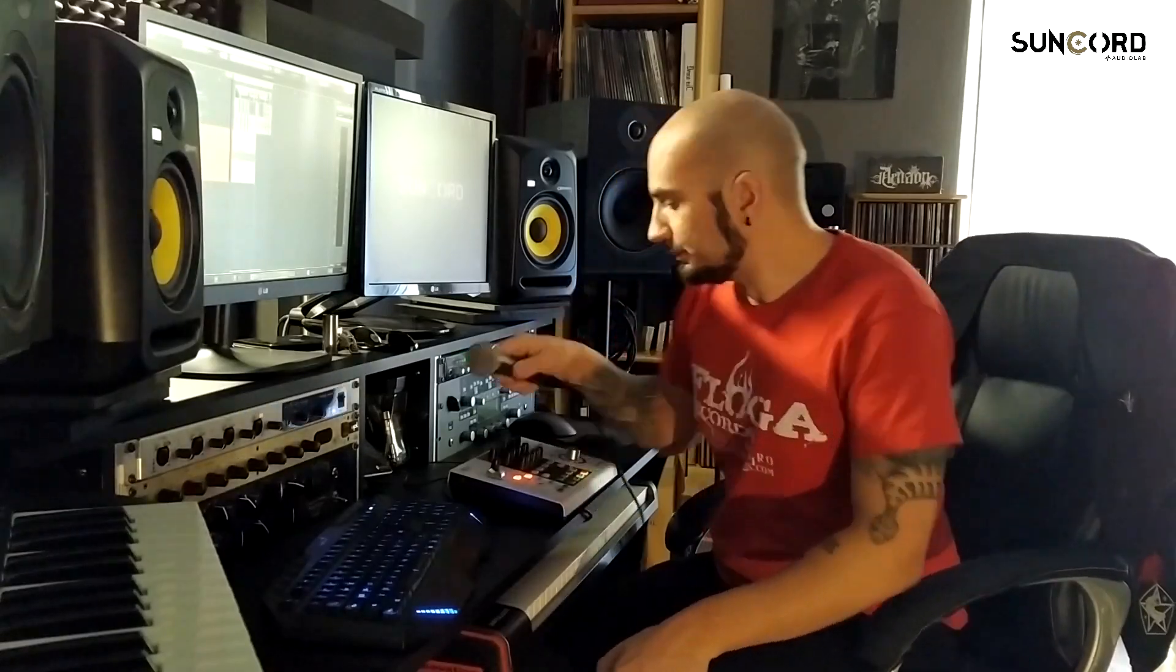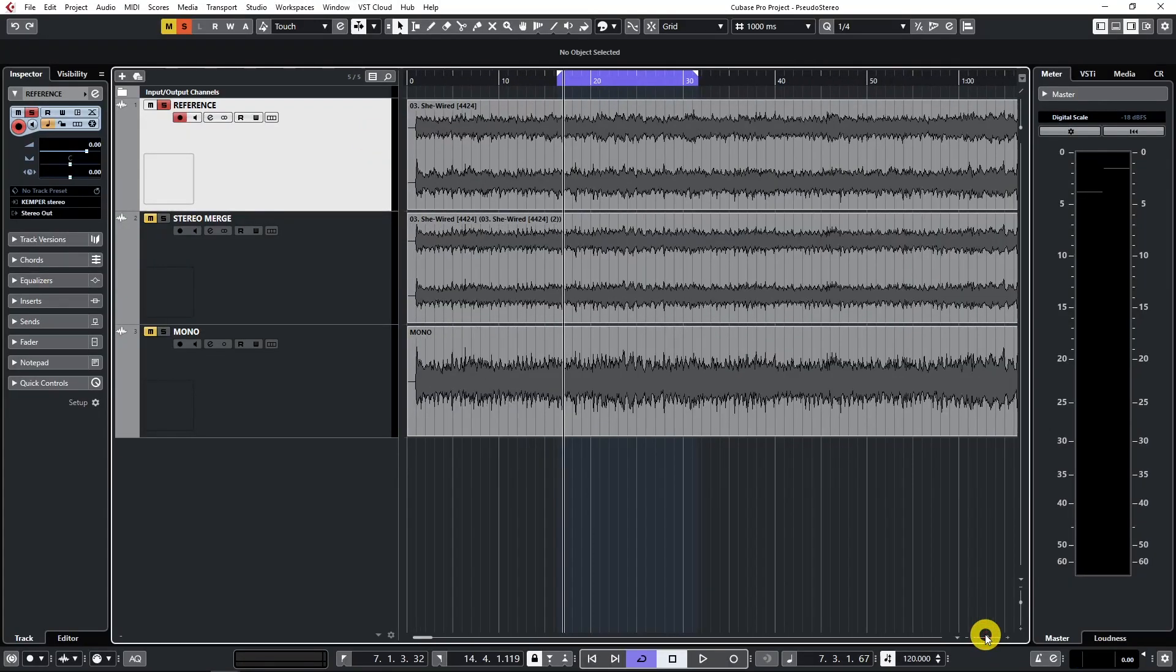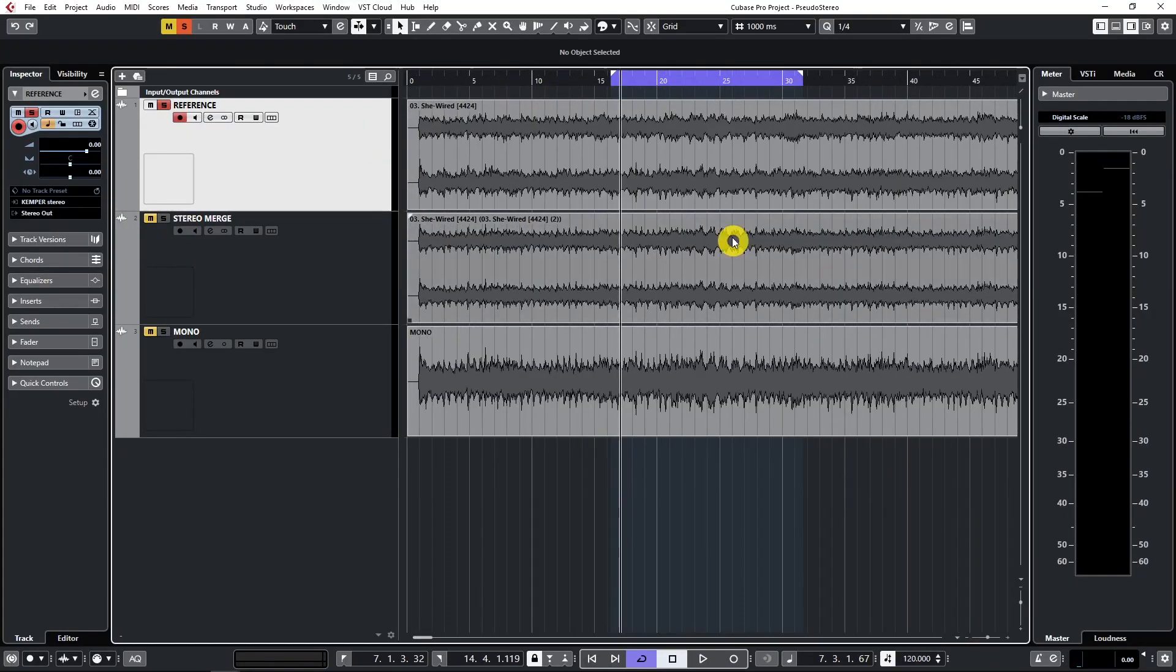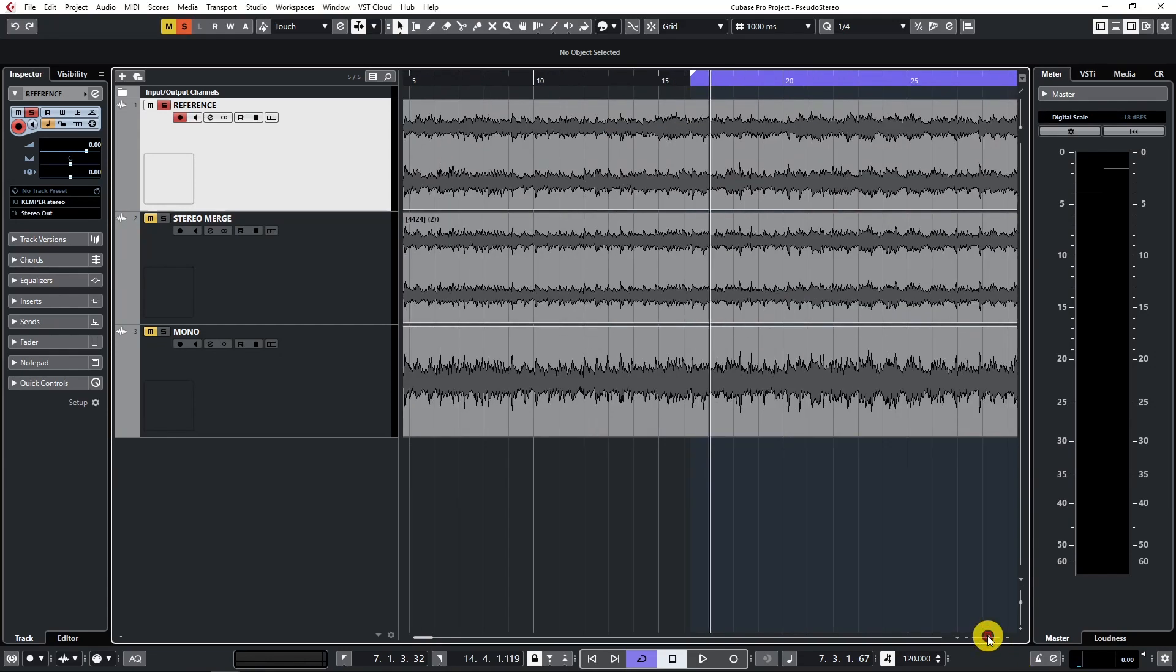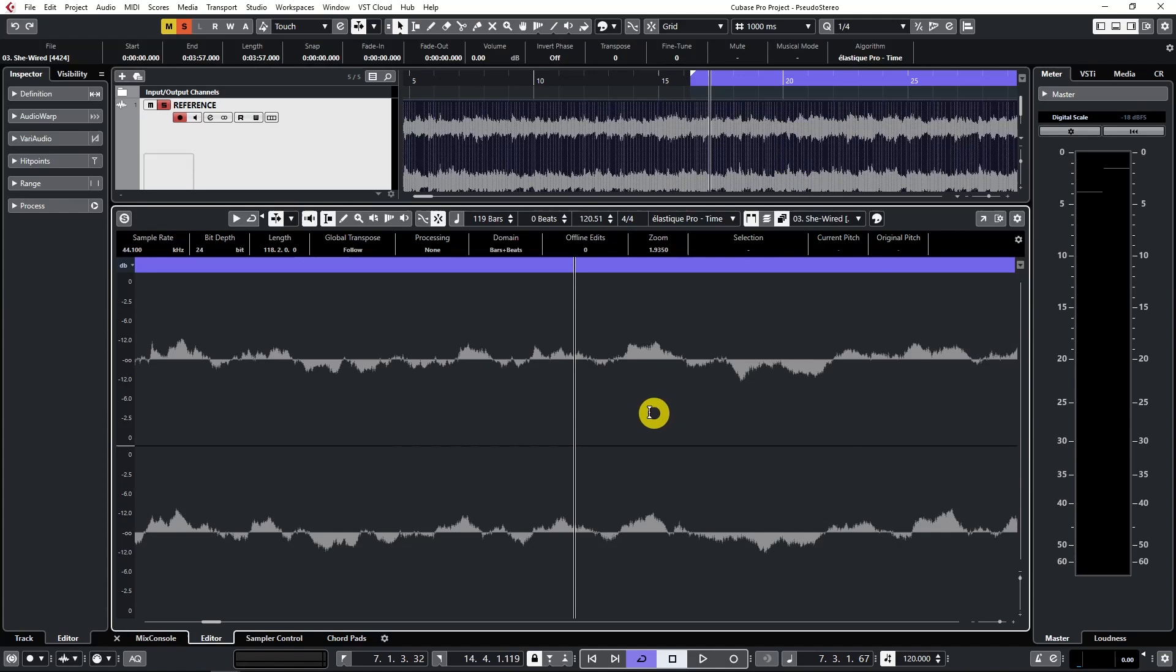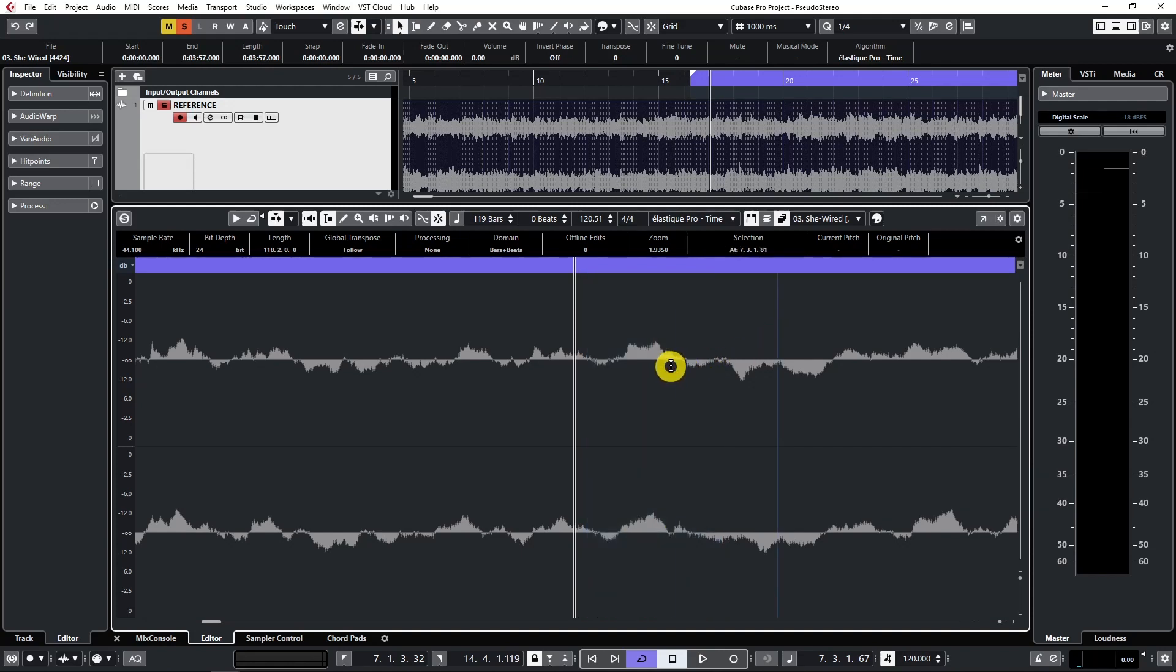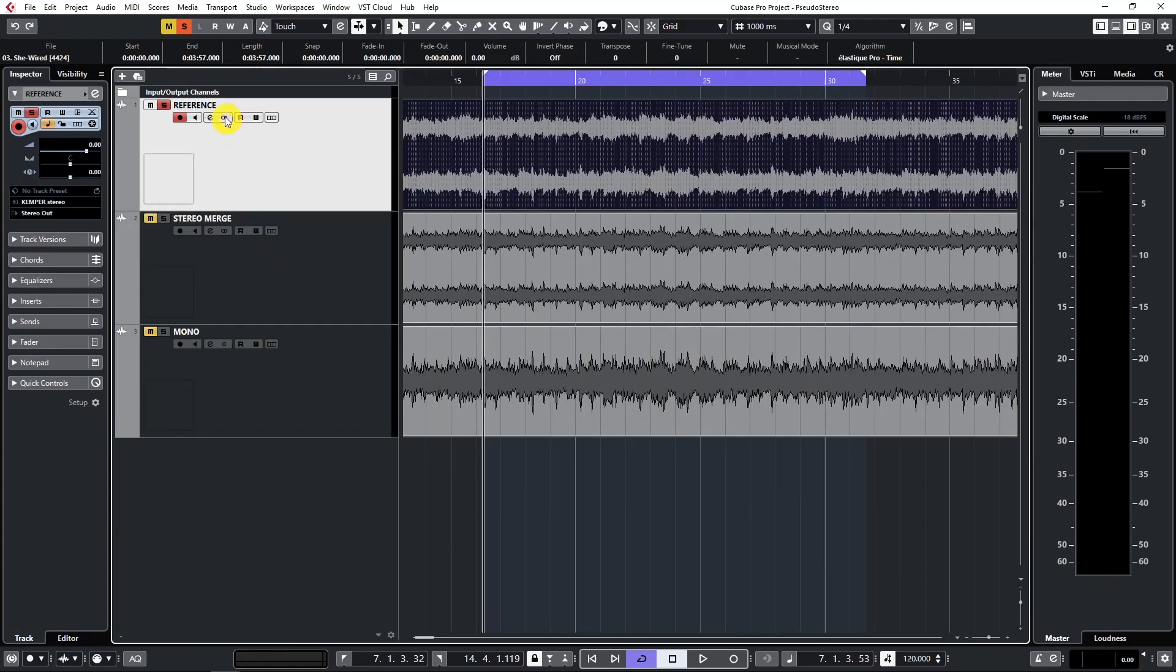So let's get started. This is our project, we have three tracks here. First one, here is our reference, which is a normal stereo track with stereo sound. As you can see here, channel left and right contain different sound, different data. So let's listen.